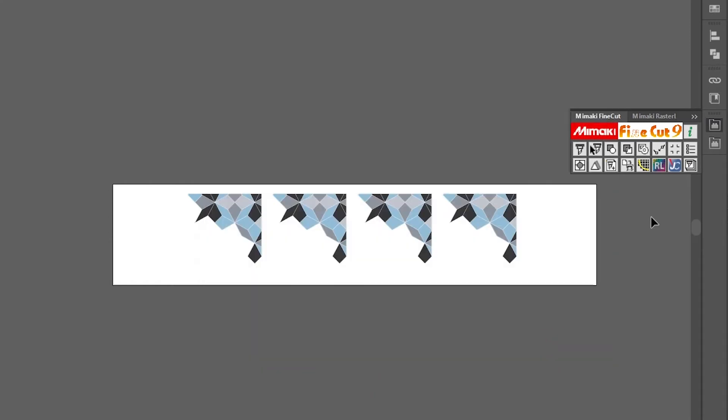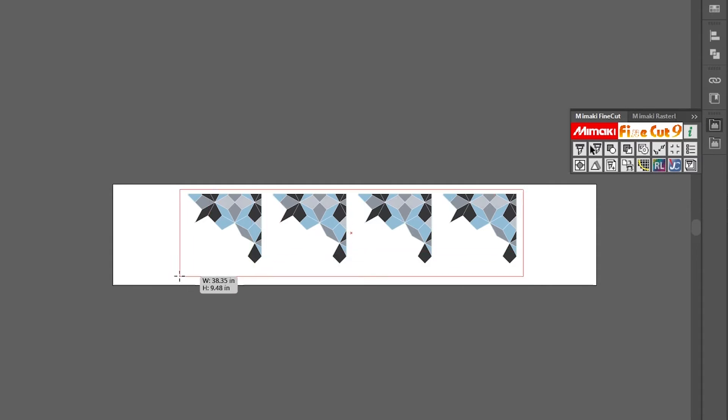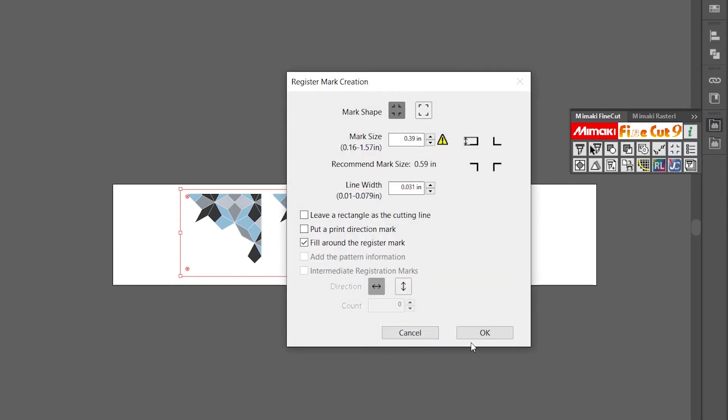I make sure all my cut lines are on a separate layer. This limits the amount of chances the vector art or clipping mask interfere with my cut lines. On the separate layer, create a box with no fill or stroke color. With this blank box selected, I open up FineCut tools for Illustrator and open the register mark creation section.